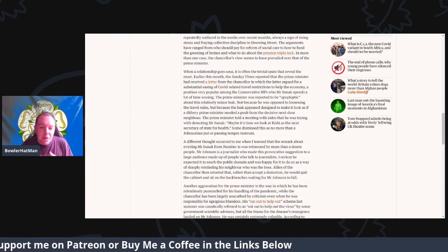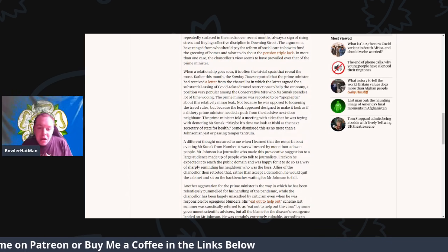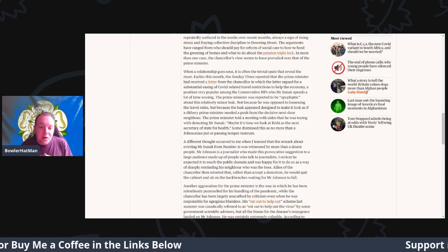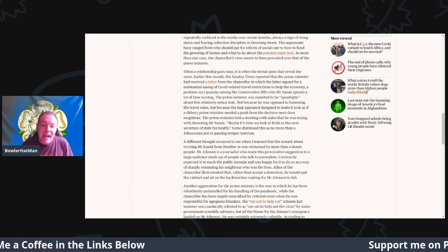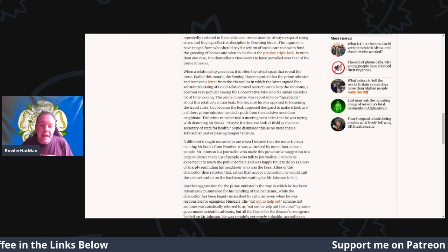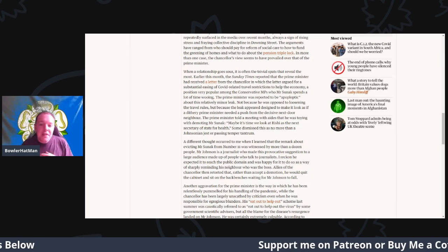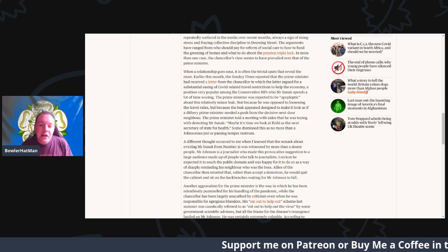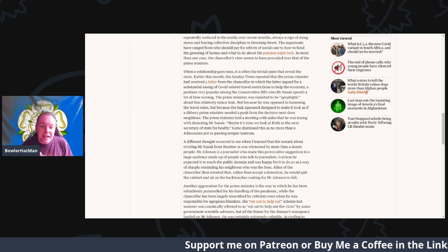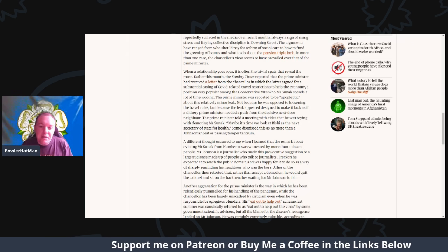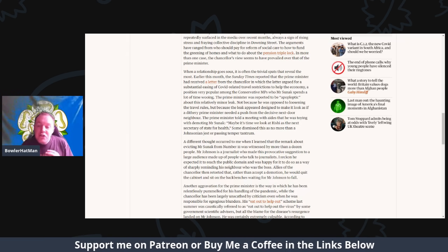When the relationship goes sour, there's very often trivial spats that reveal the most. Earlier this month, the Sunday Times reported that the Prime Minister had received a letter from the chancellor in which the latter argued for substantive easing of the covid-related travel restrictions to try and help the economy.